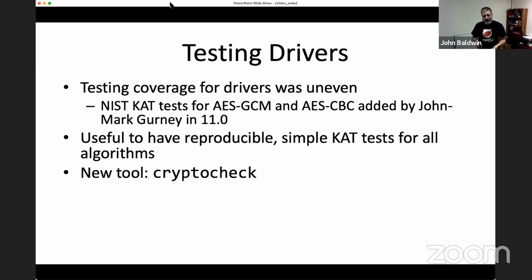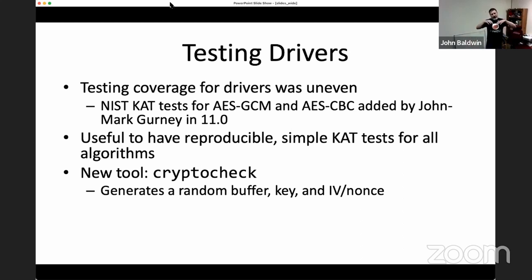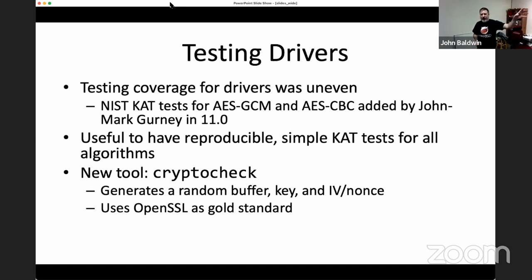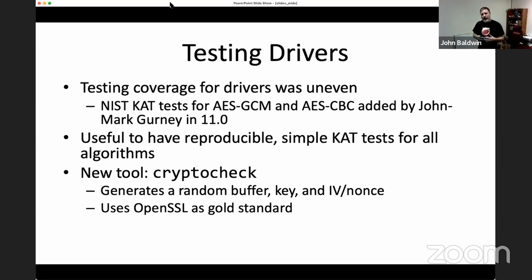So I wrote a new tool called cryptocheck — it lives in tools/tools/crypto in the source tree. It's descended from a similar tool called cryptotest but focused on correctness rather than performance benchmarks. For a given operation, it generates a random buffer, key, and nonce without seeding the RNG, so it always generates the same reproducible inputs. It first sends those inputs through OpenSSL as a gold standard to generate the expected output, then sends a request to OCF for the selected driver, compares the two results, and gives you hex dumps of where things differ — including whether you got the encryption right but the MAC wrong.